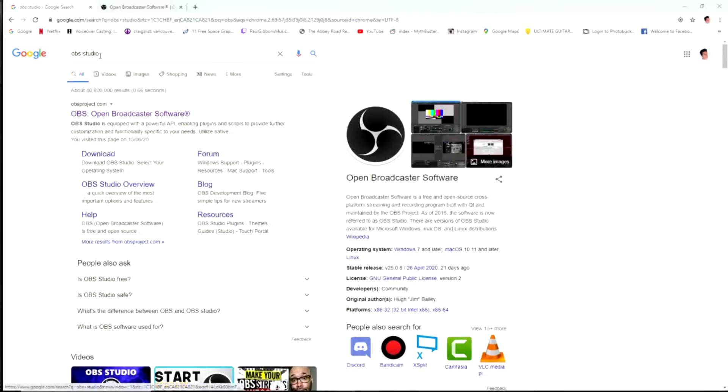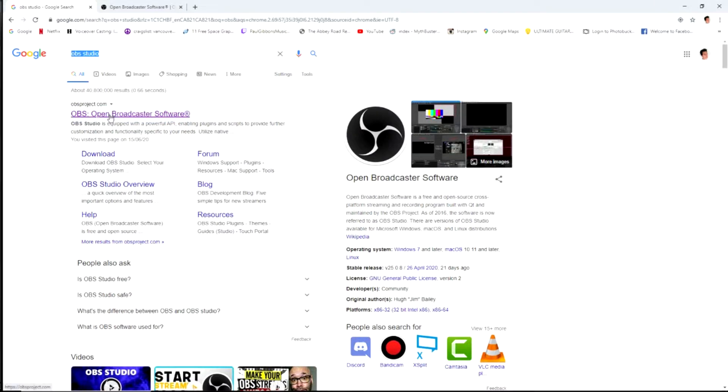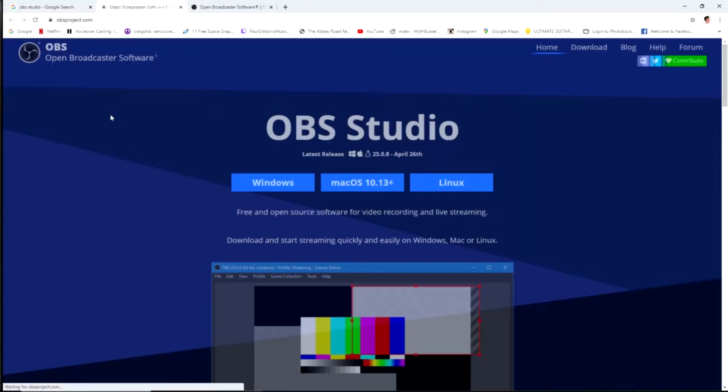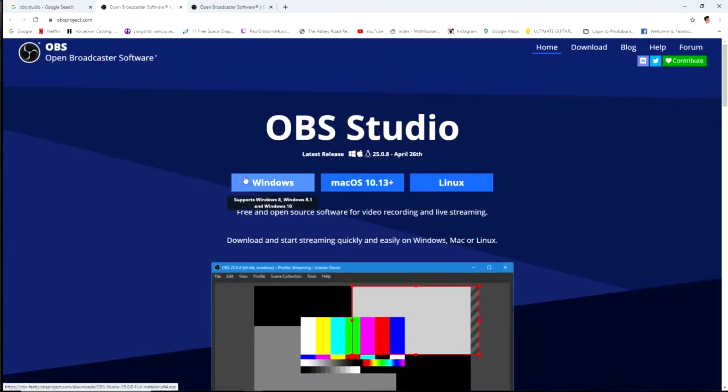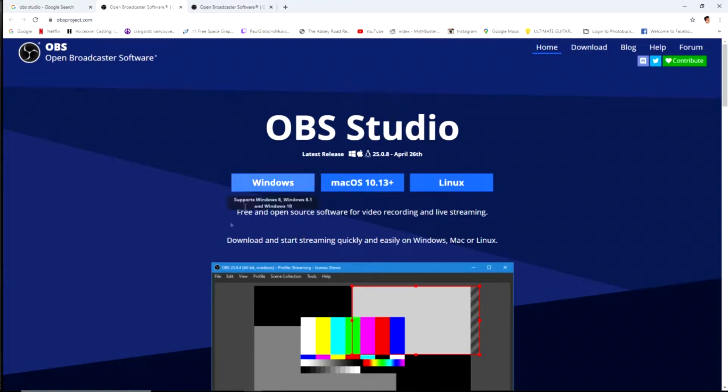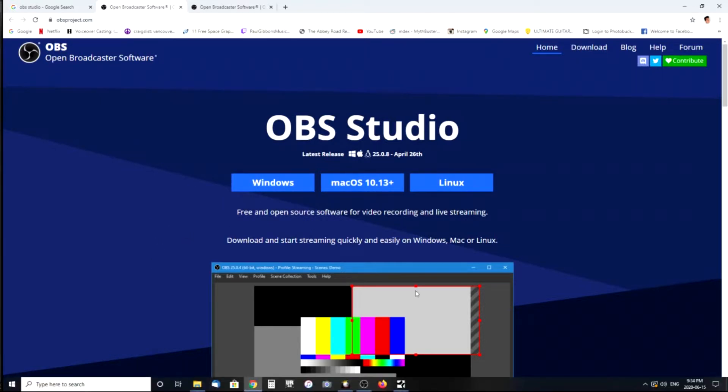That was the camera setups I've got. Next up is, we'll go to the software. First we'll start off with OBS Studio, Open Broadcast Software. So let's type that into Google, and it'll bring you up with this. Click on that link. You've got Windows, Mac OS, Linux versions. Click on that, download it, install it.